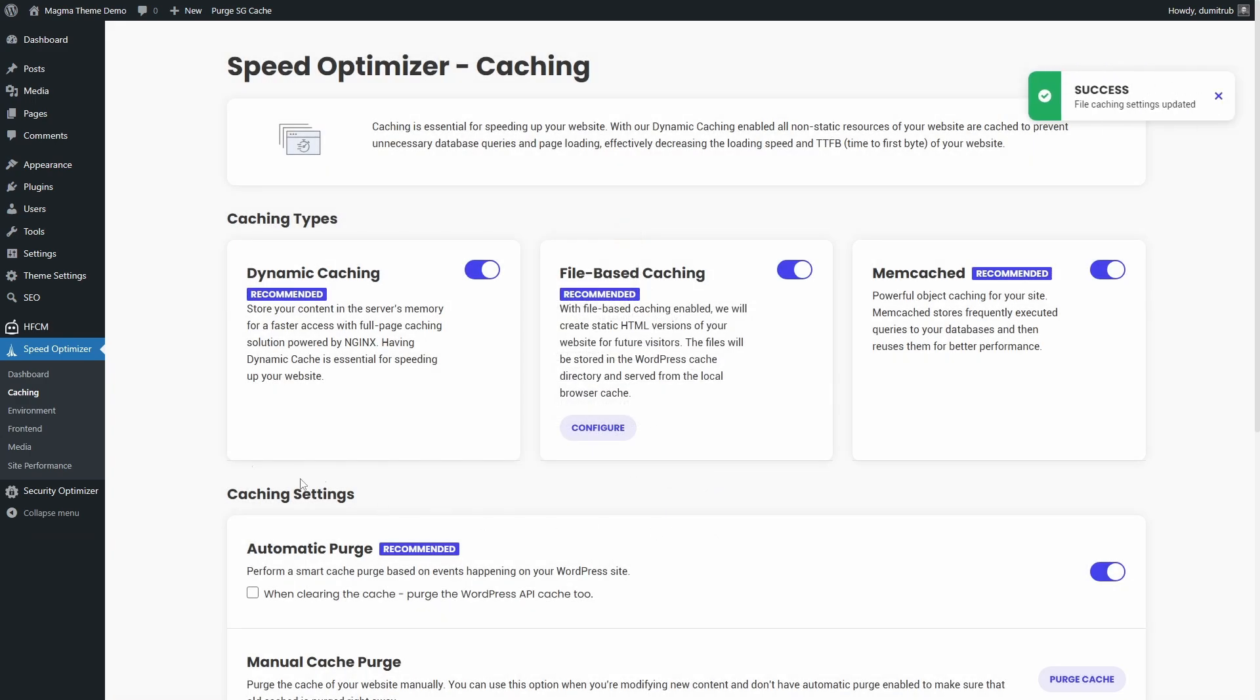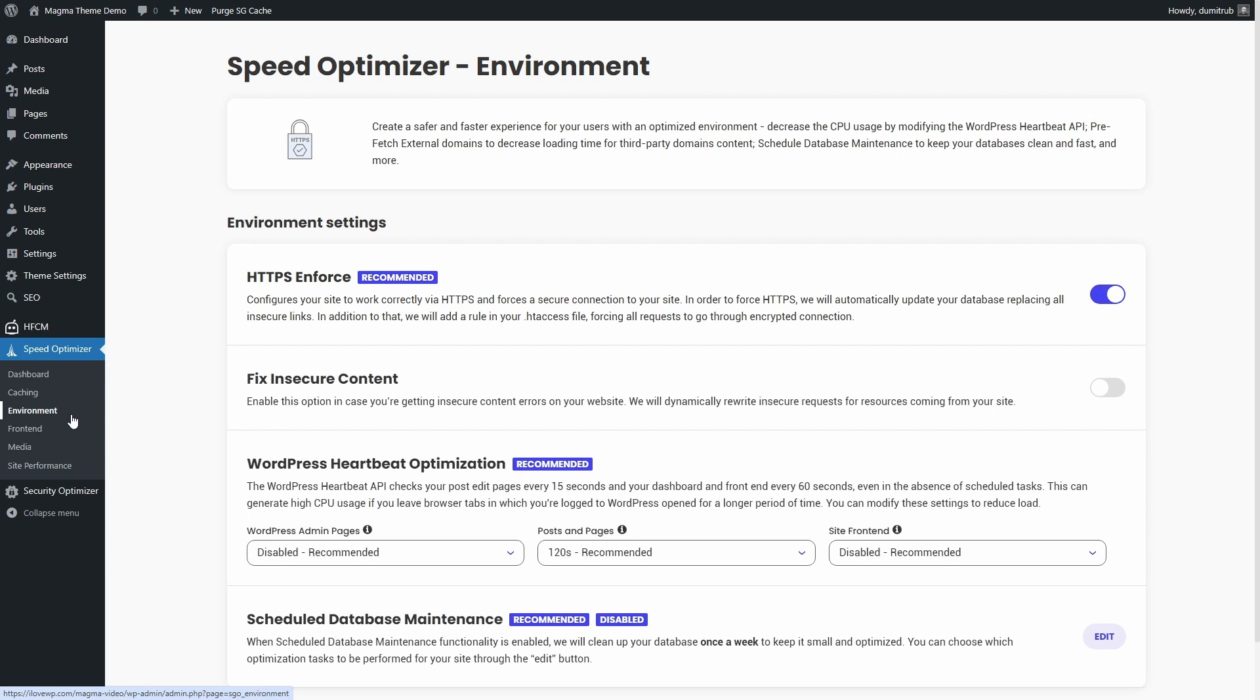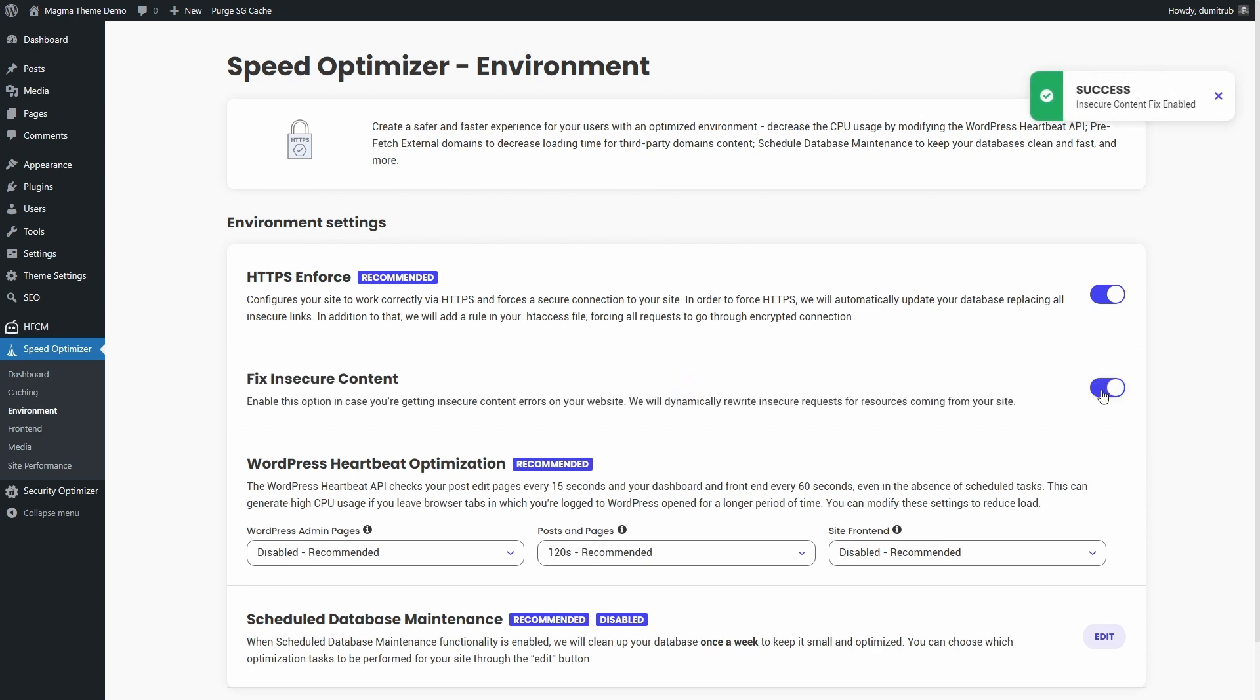Let's look at the Environment tab. Enforce HTTPS—I recommend enabling this if your site uses SSL. Fix insecure content. If you have an older site with outdated file paths, enabling these can prevent mixed content errors. It's safe to leave on even if you don't need it.